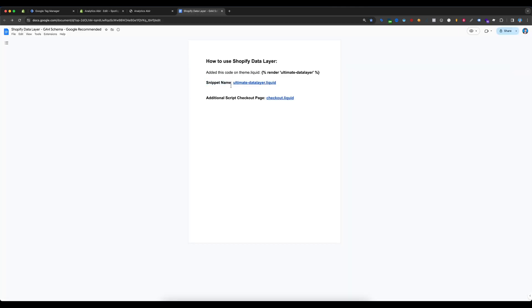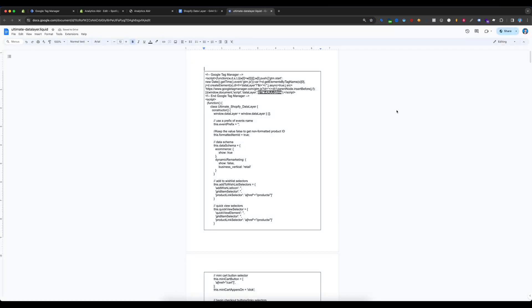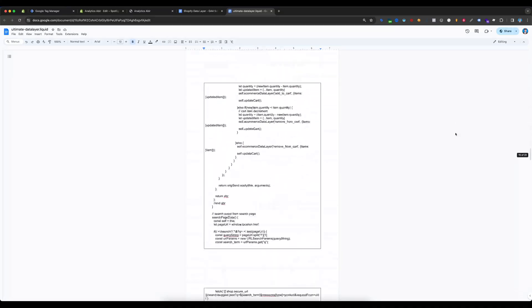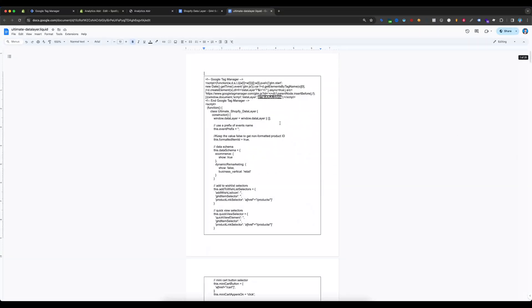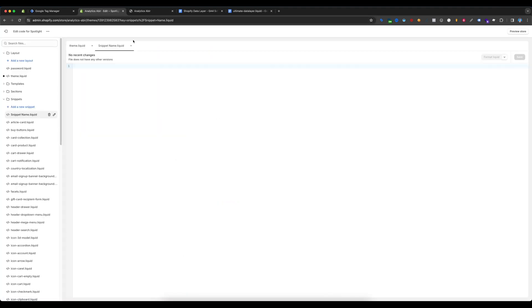Select the ultimate data layer liquid document file. You can see there is a lot of code — you have to copy all of this code by selecting Ctrl+A or Command+A, then go back to the snippet and paste it there.